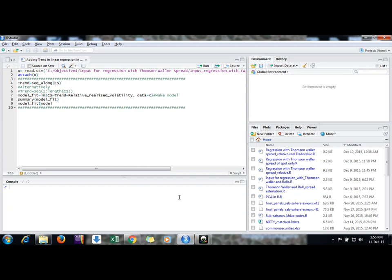Hello friends, welcome back. My name is Sarveshwar and today we will discuss how to add trend in linear regression in RStudio. When we run regression in R using lm command, it by default adds intercept, but there is no command by which we can add trend in RStudio. Therefore, we can generate a sequence, which I will show you by example.